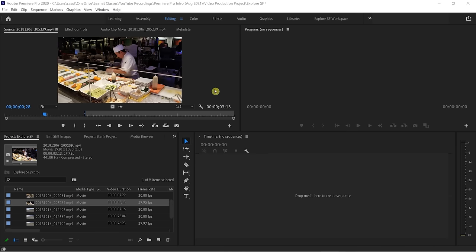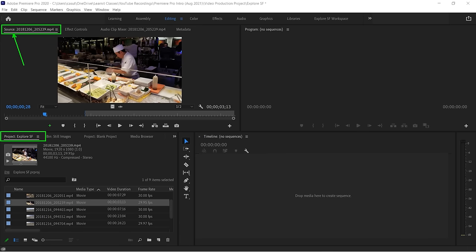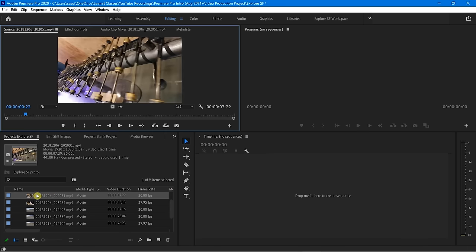Welcome back. In this lesson we're going to get into the source panel. The source panel is in the upper left of my editing workspace and you'll see it says Source, and next to it is the file name that is the source. How did this even show up here? It's all connected to what I have inside of my project panel. If I double-click down here, you're going to see the source I'm working with is what I've just double-clicked on.